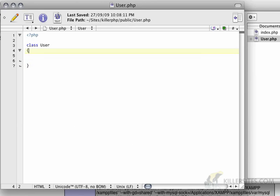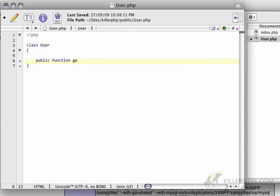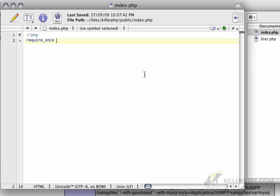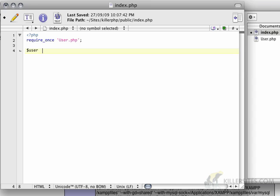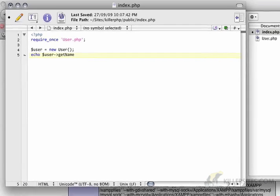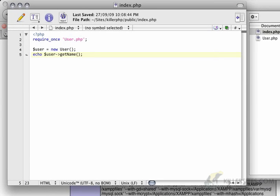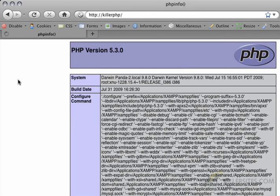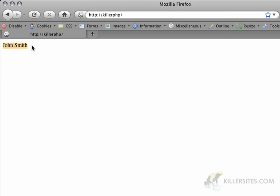Let's say I created a public function here called getName, and I returned John Smith. Then here, if I wanted to use that class, I would do require_once, and then user.php. Then I would create a new user object, and then I would echo user getName. If I went back to my site here and refreshed this, I would get John Smith.